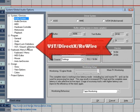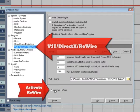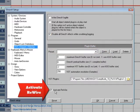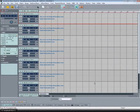Next select VST DirectX Rewire and make sure you have Activate Rewire selected as well. Click OK and we are ready to continue.